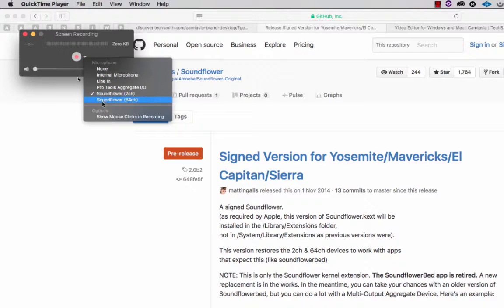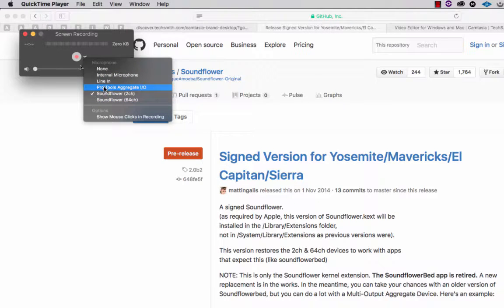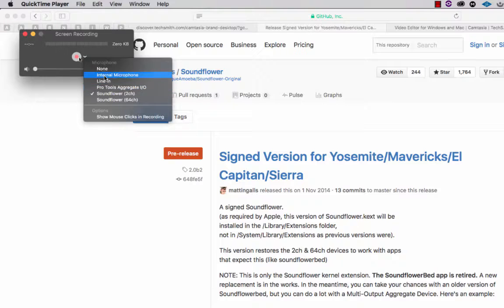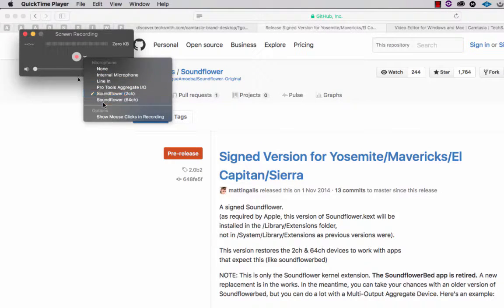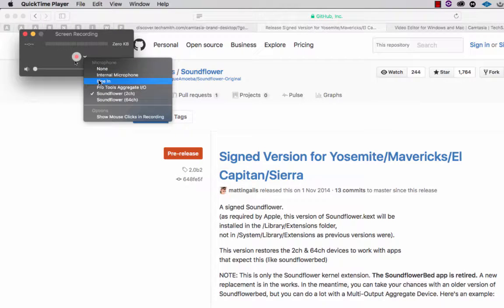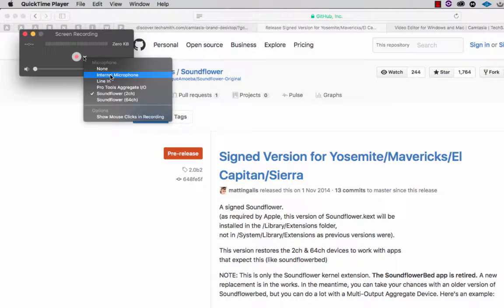When you choose the input it will give you the option - you probably won't see Sound Flower or Pro Tools aggregate if you don't have Pro Tools, but you'll see internal microphone online and that's it. There's no option to record the systems audio. You could do that with the internal microphone and just leave the headphones unplugged and pick up your laptop speakers with your laptop mic.